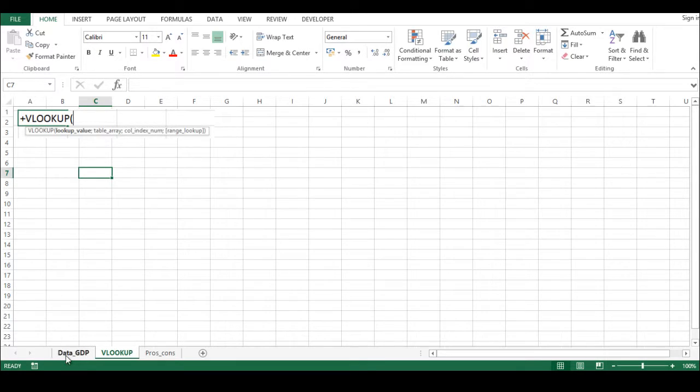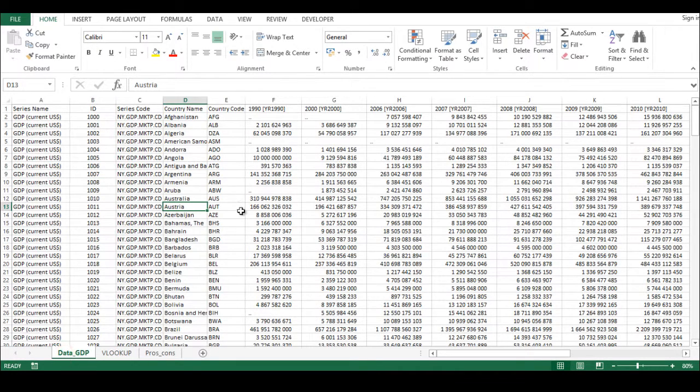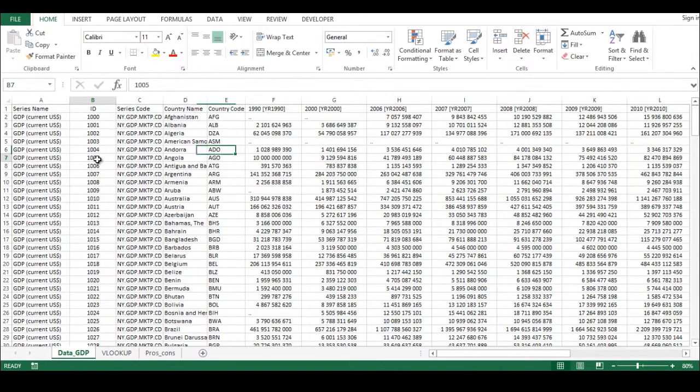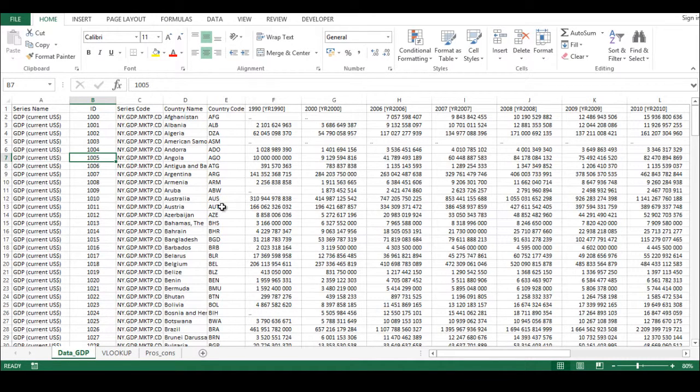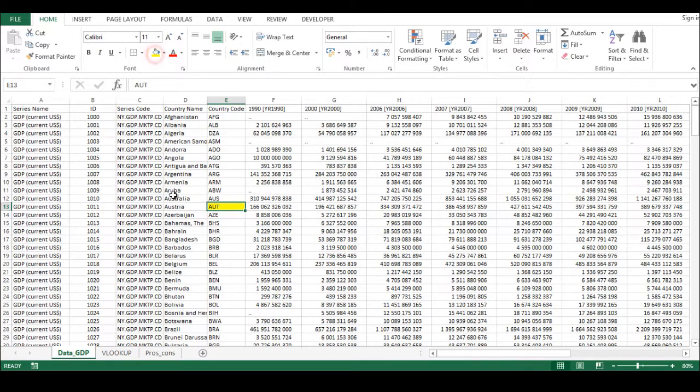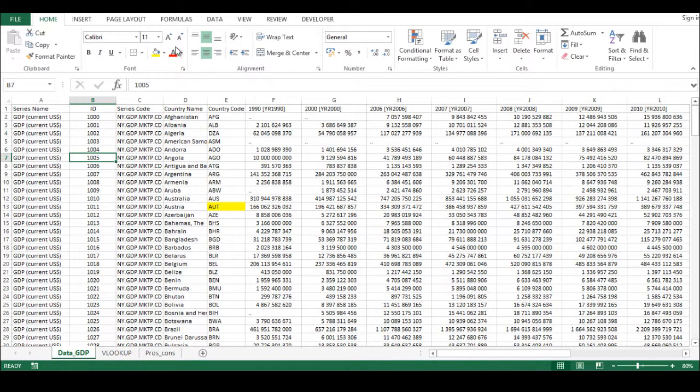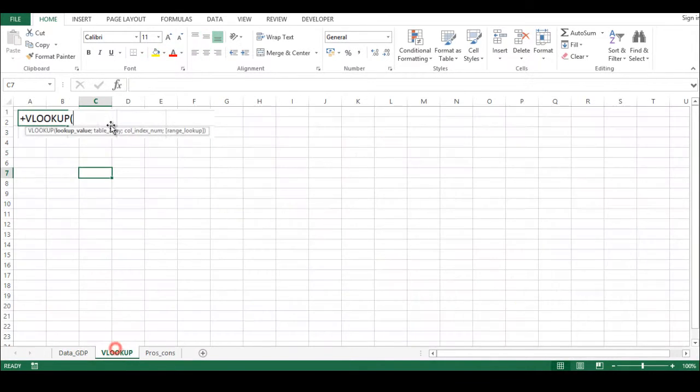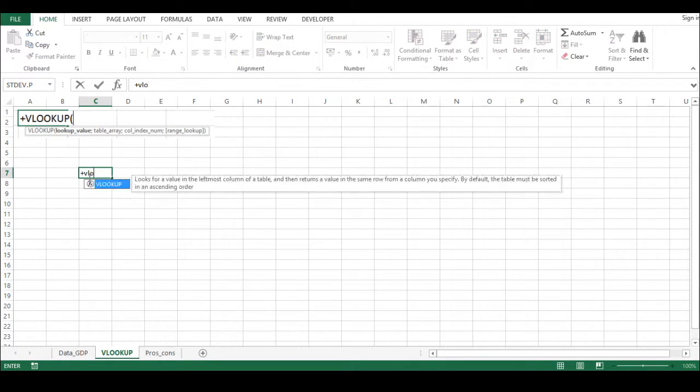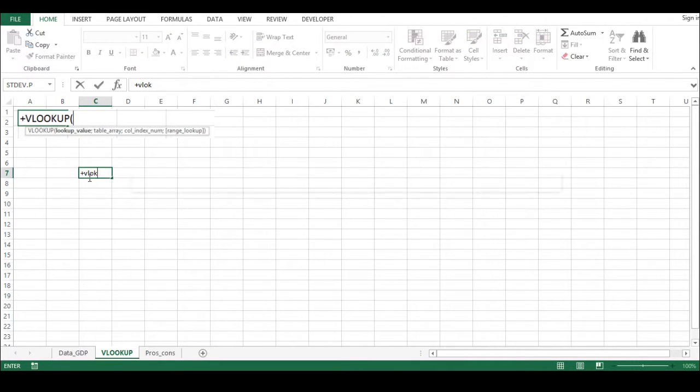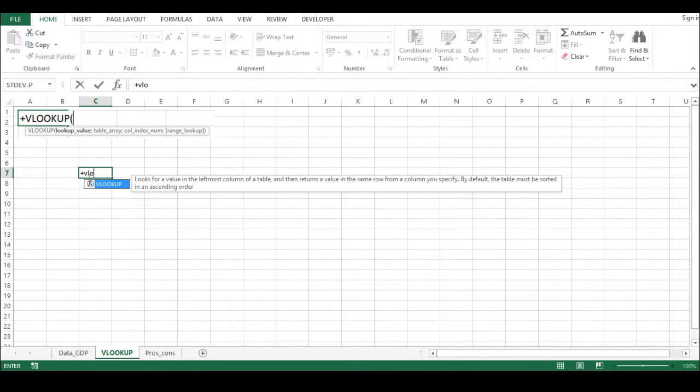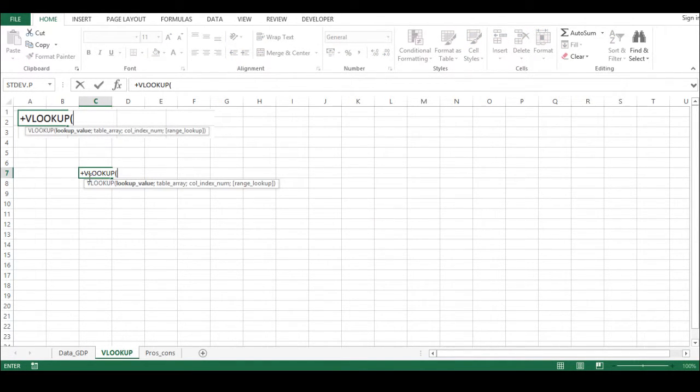So let's see in this case - let's say you would like to have the data for 1005, the Austrian GDP value for 2000. So what we're going to do here is type VLOOKUP, you can see it already, press tab and then it goes to lookup value.